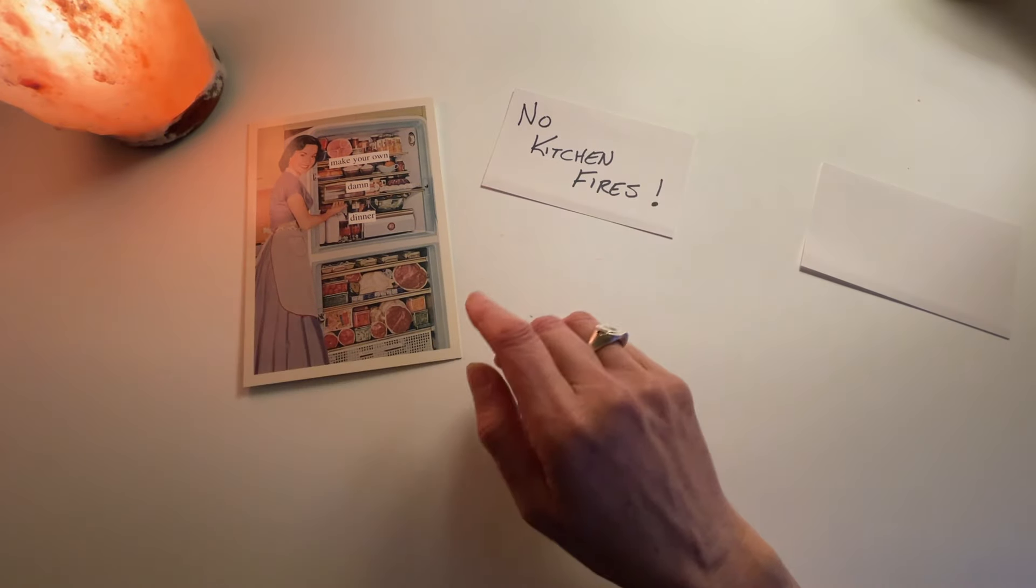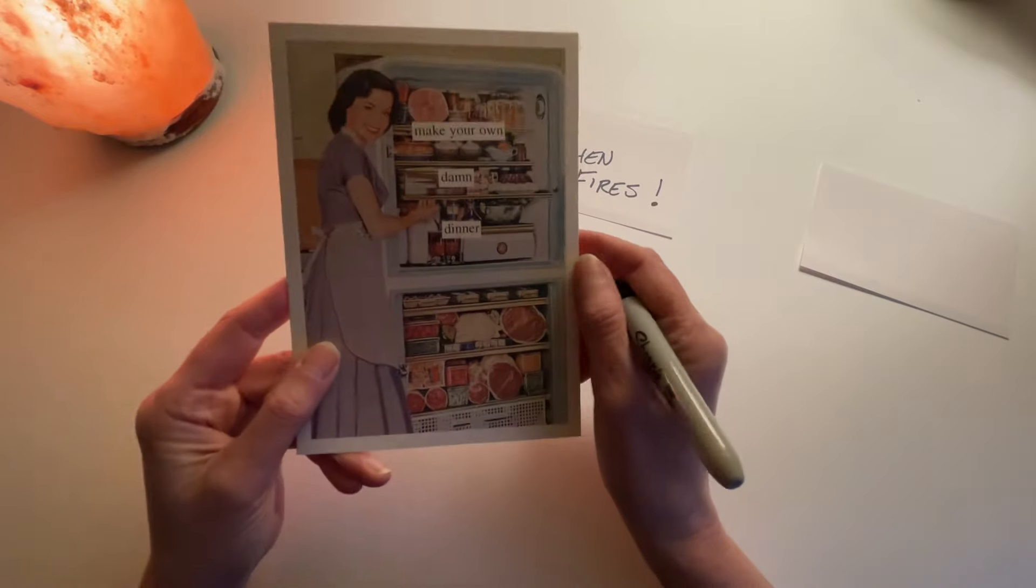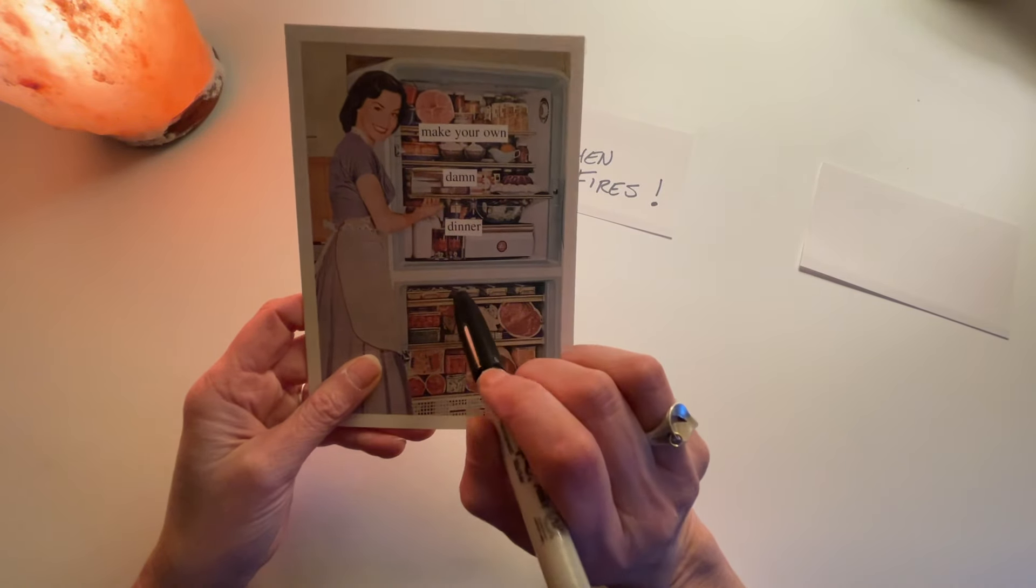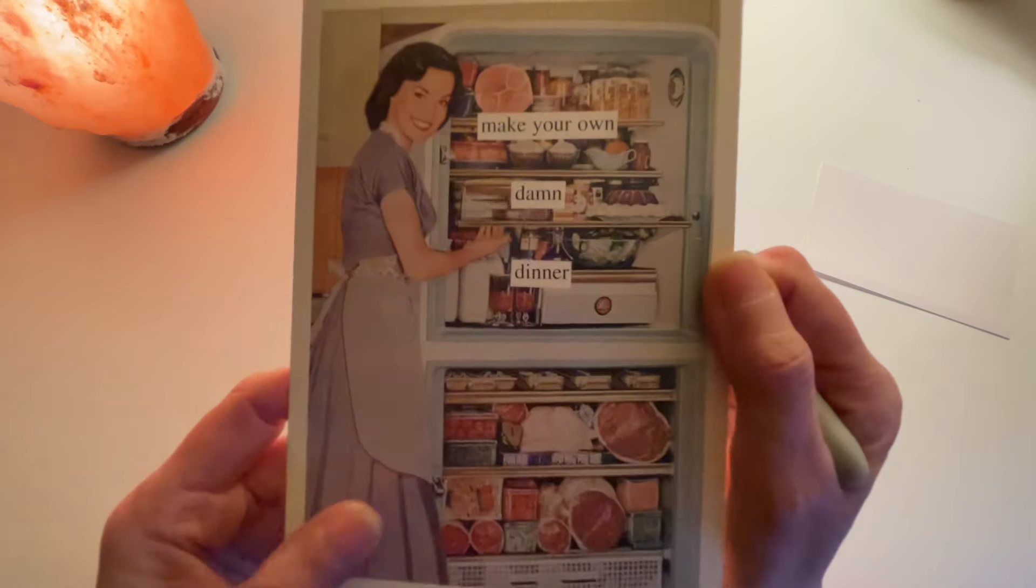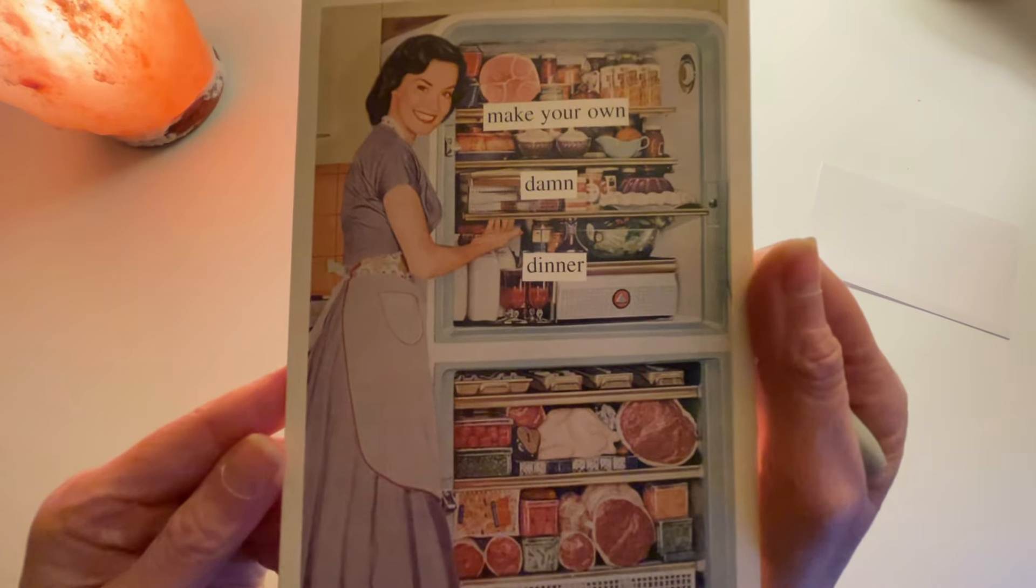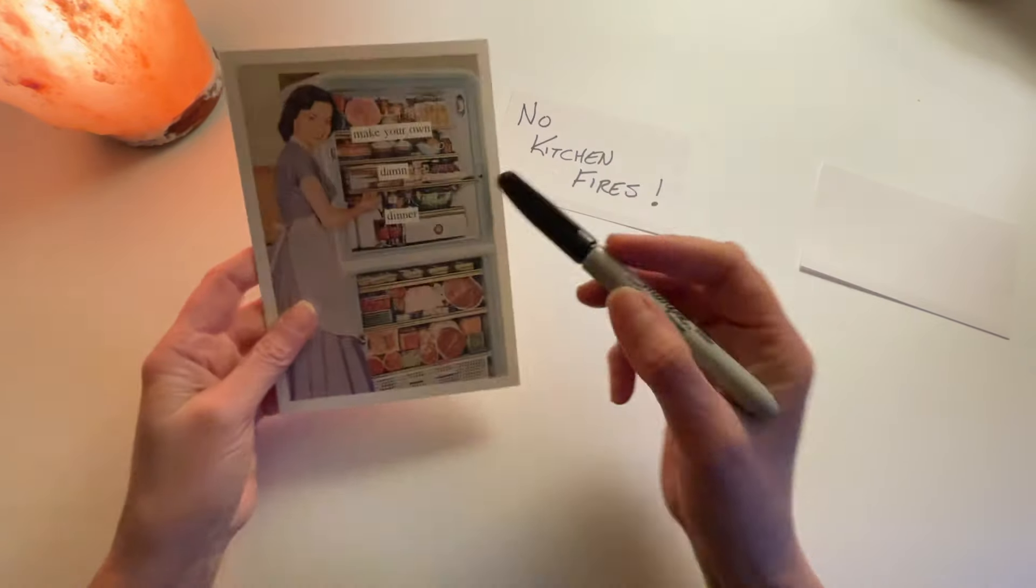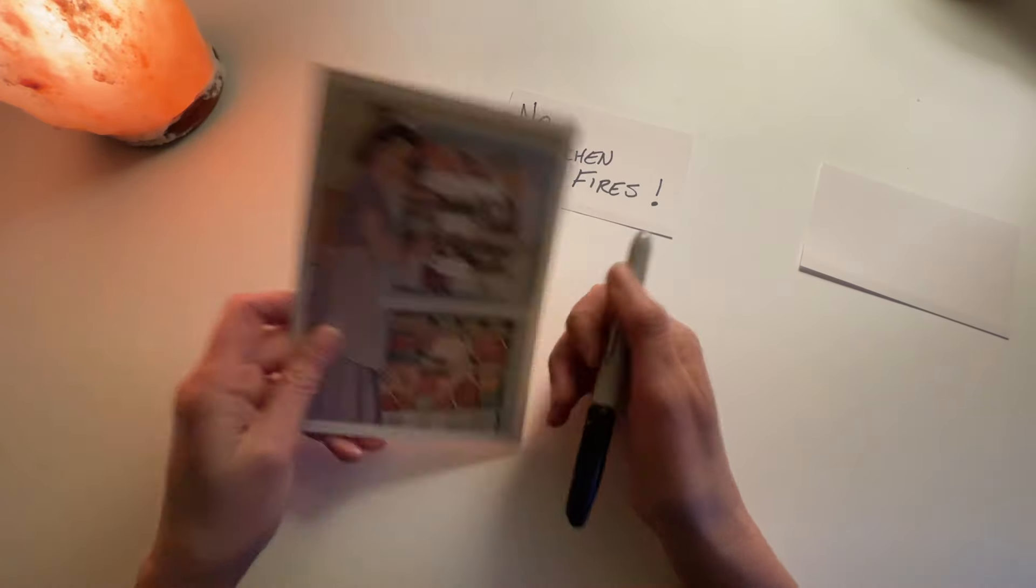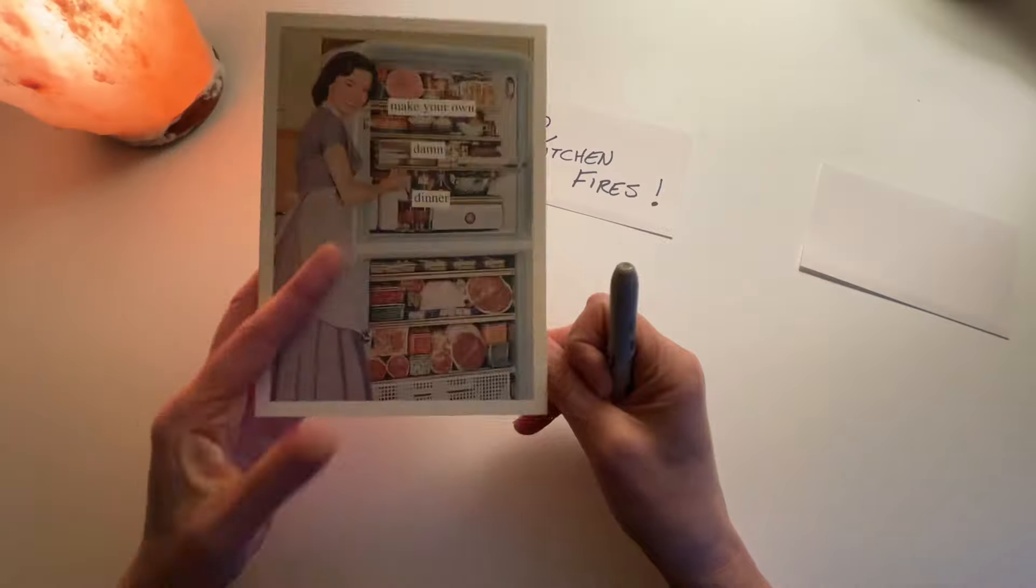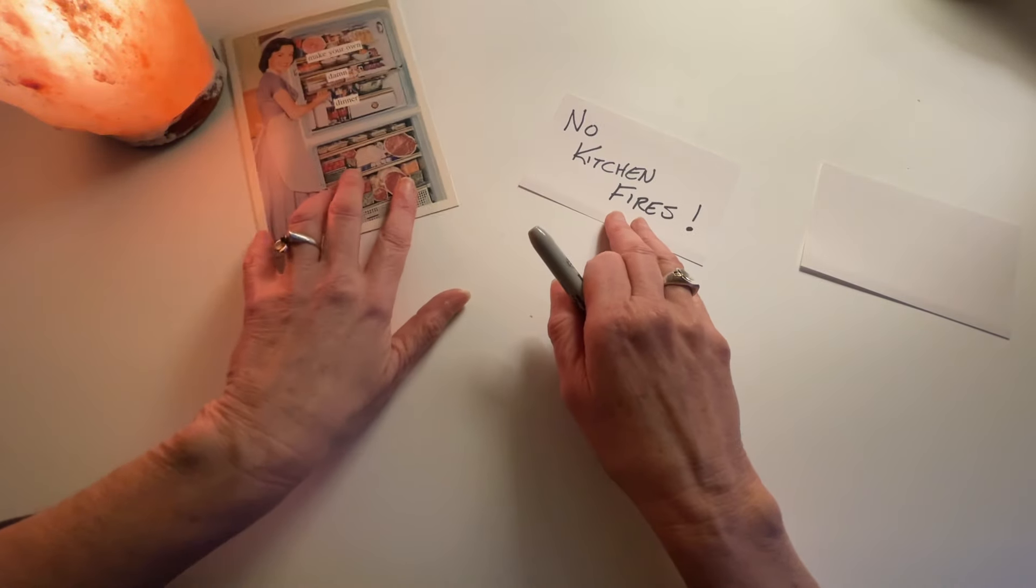So the number one thing you should do. Oh, and I have this card. I used to have this framed in my kitchen. It's a picture of a woman who has a refrigerator full of food and it says make your own damn dinner. I thought that was funny. I actually cook for my family every night, so it doesn't really apply. I just thought it was funny.